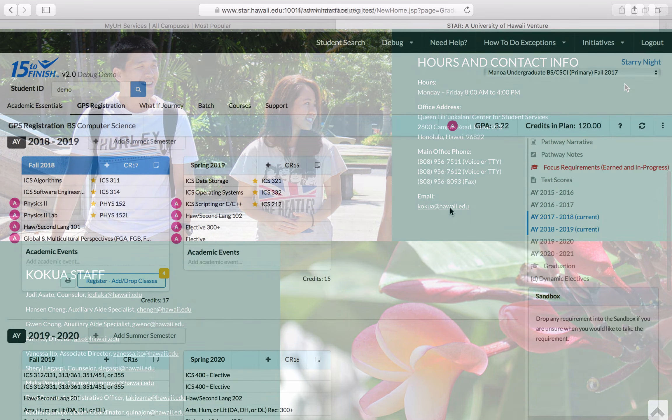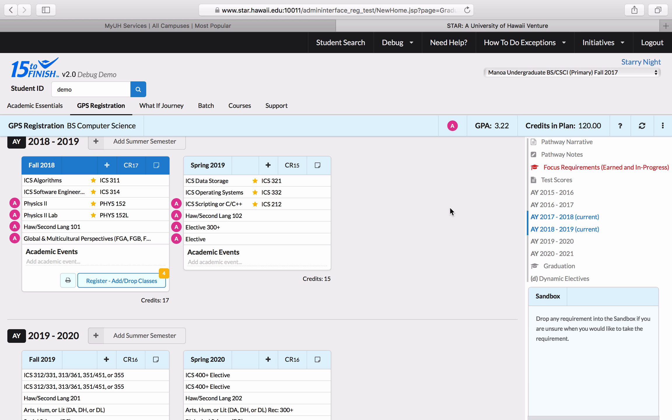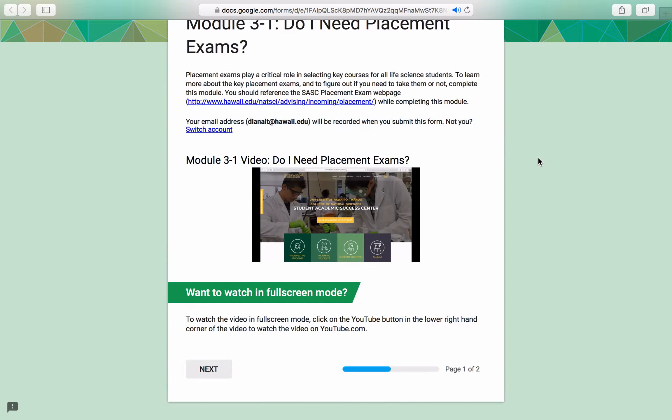Knowing which courses to register for will require you to have either completed the chemistry and mathematics placement exams, as required by your major, or have earned the necessary transfer credits in chemistry and mathematics. So if you've not taken your placement exams yet and you haven't earned the necessary transfer credits in chemistry and math,